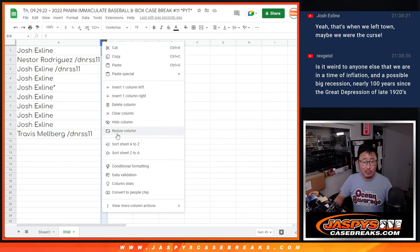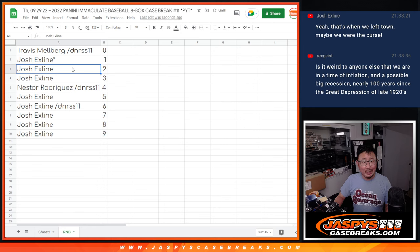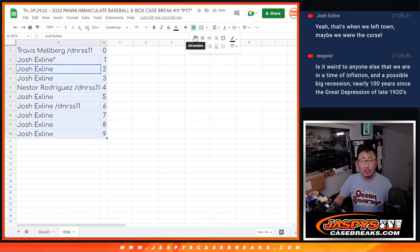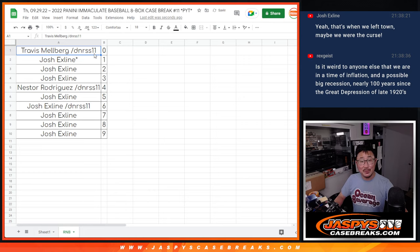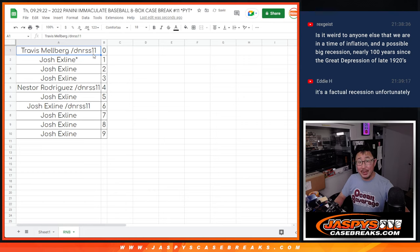Let's order these numerically and in the next video will be the break itself. We'll see you for that. JaskiesCaseBreaks.com. Bye-bye.